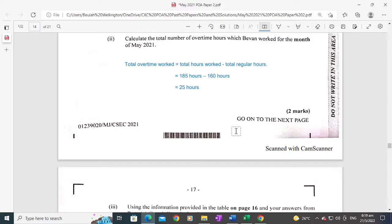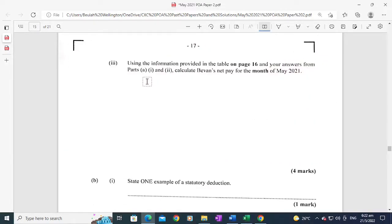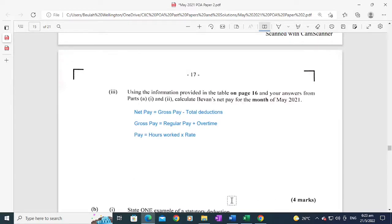Part a(3) says: using the information provided in the table on page 16 and your answers from parts a(1) and a(2), calculate Bevan's net pay for the month of May 2021. Net pay equals gross pay minus total deductions.